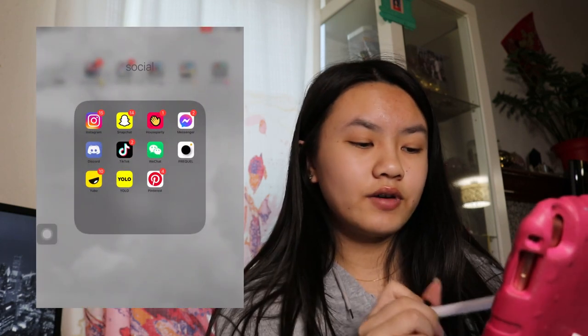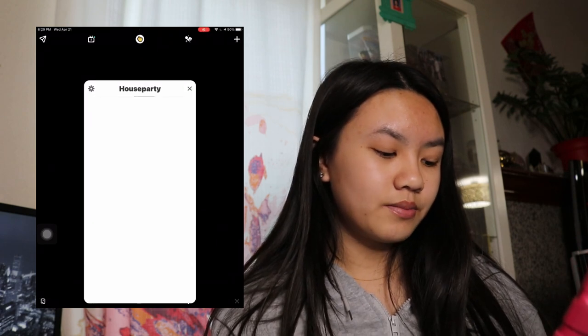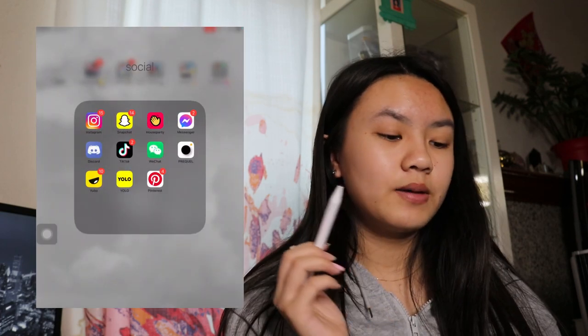Next we have House Party. House Party is basically where you can chat with your friends, you can live stream your stuff, or anything, honestly.